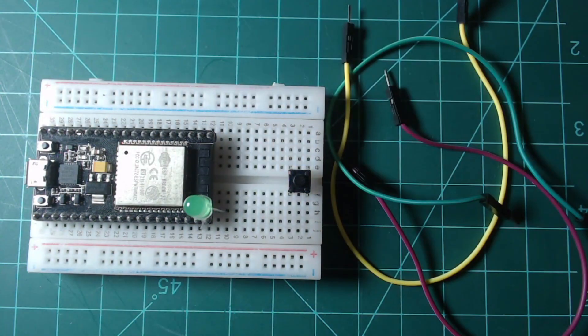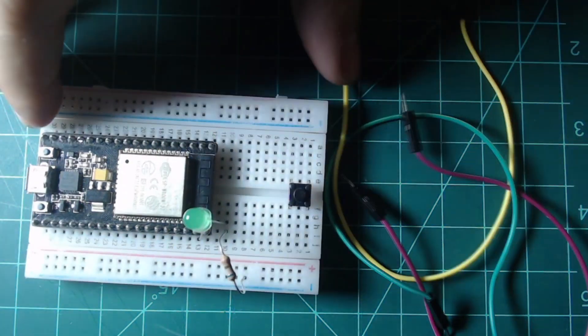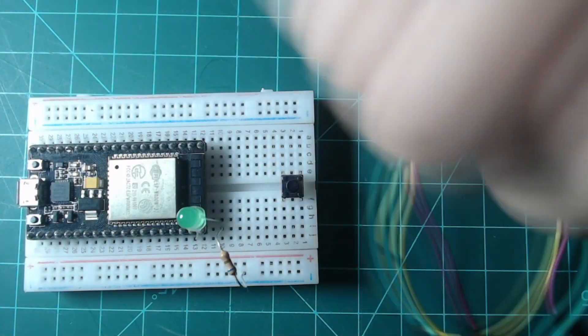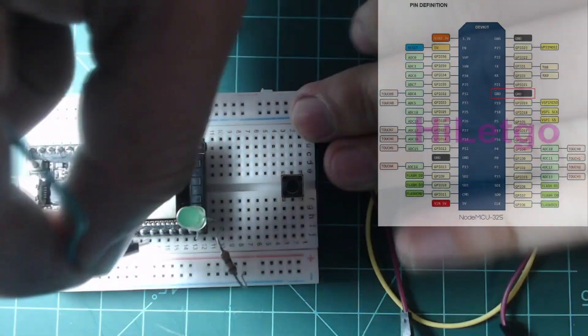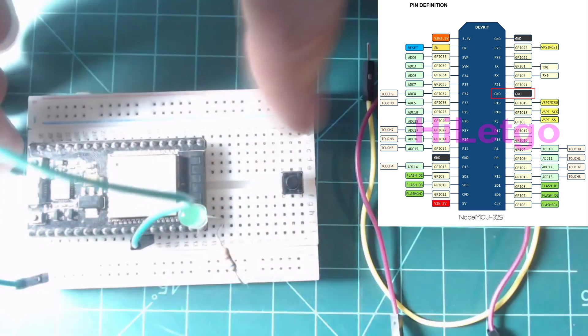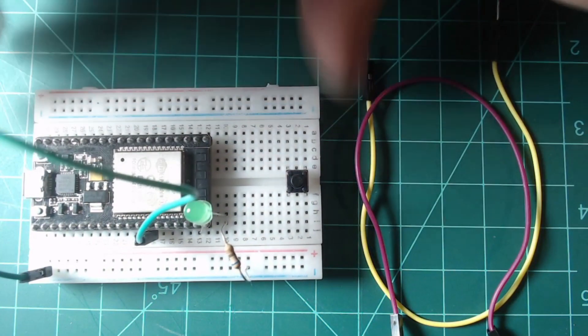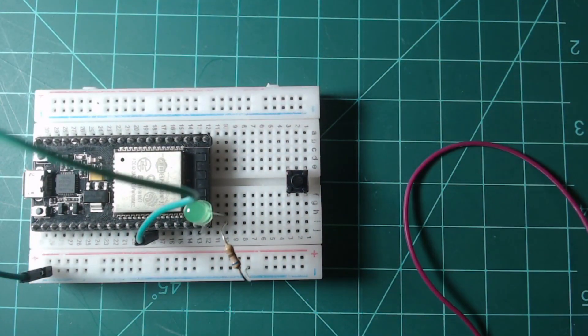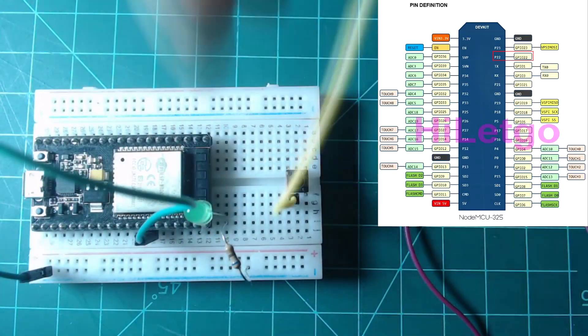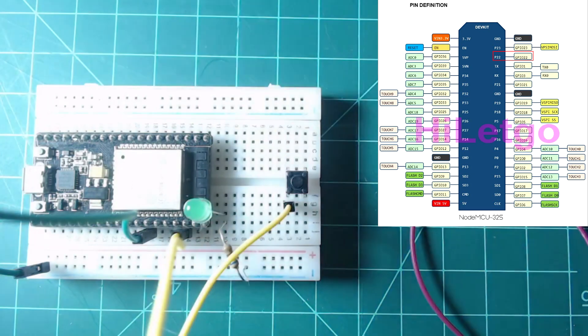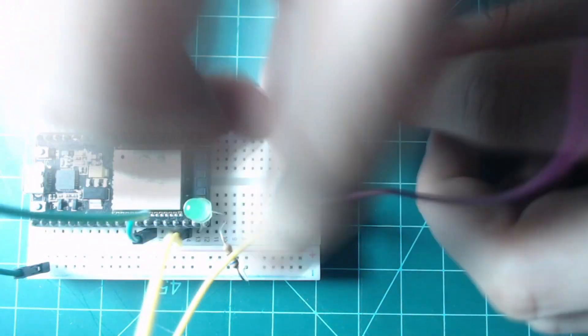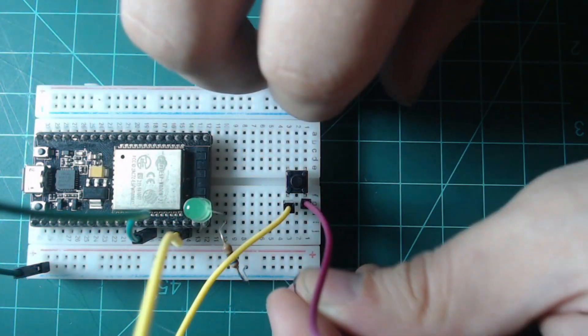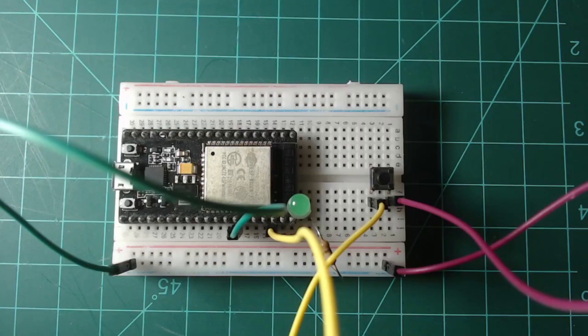Connect the cathode of the LED to one of the breadboard's power rails using the resistor. Then connect this same power rail to a ground pin on the NodeMCU. Connect one side of the button to GPIO pin 22 on the NodeMCU and connect the other side of the button to the ground rail. This completes the setup.